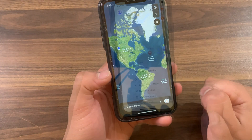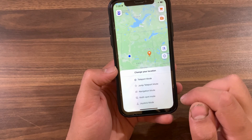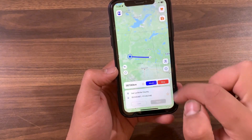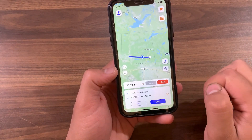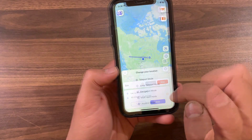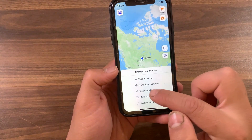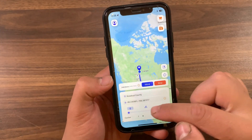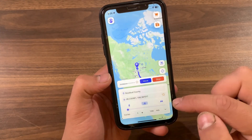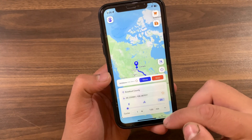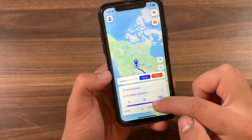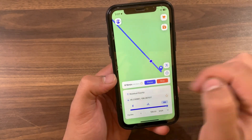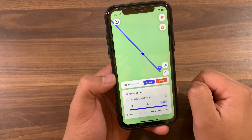You can change the location as many times as you want. Now I will use Jump Teleport Mode — select multiple locations to instantly jump to each point. It's that easy. Now I will use Navigation Mode. Here you can change the speed from walking to bicycle to car, you can increase the speed via the slider. Hit Move and now it will start moving according to the planned route.